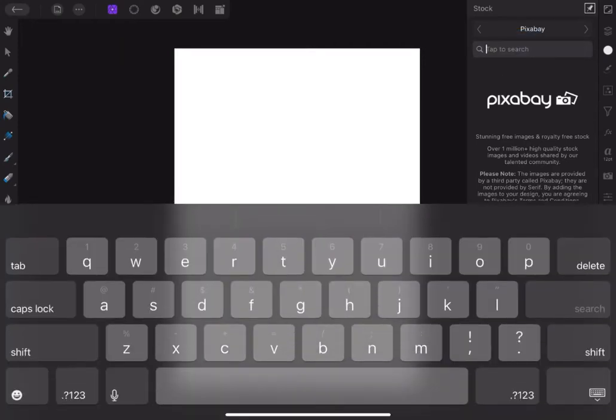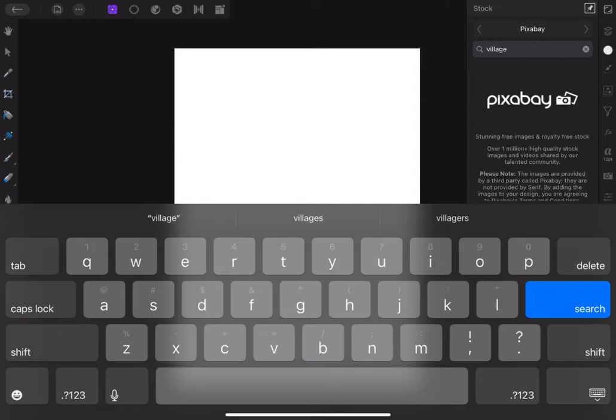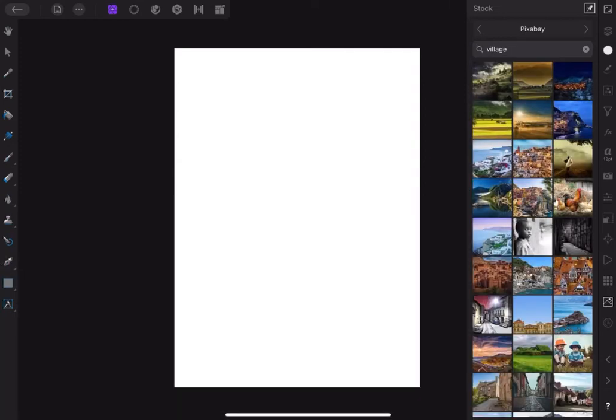Hello my friends and welcome to my tutorial. Today we are doing sky replacement. The image we are using is from Pixabay. Type 'village' into Pixabay and pick this photo.